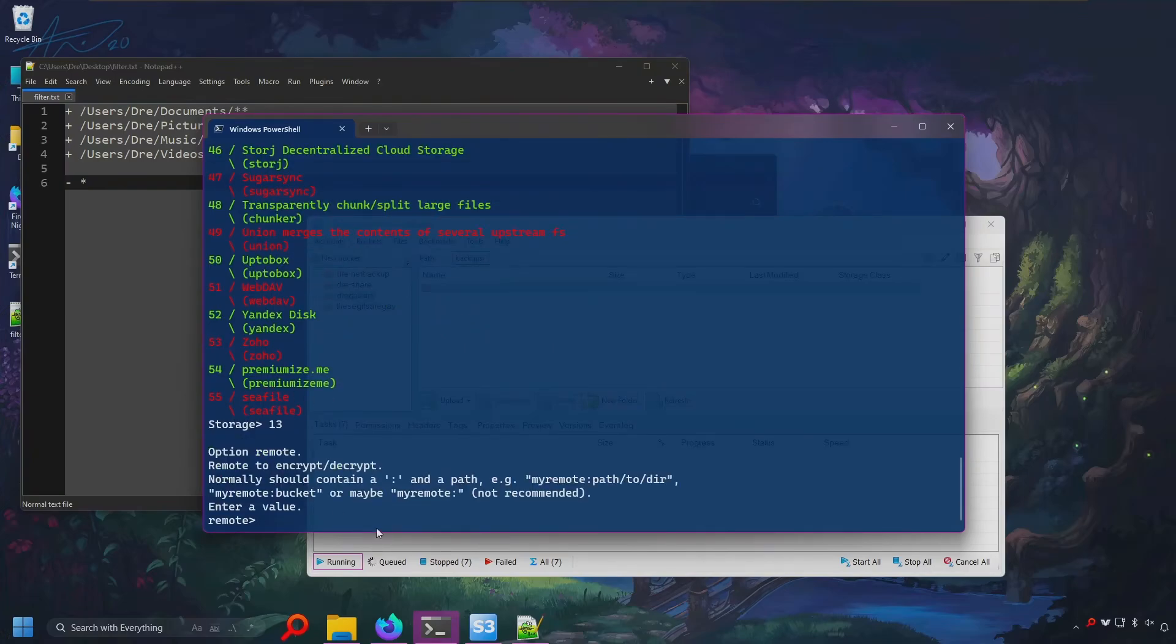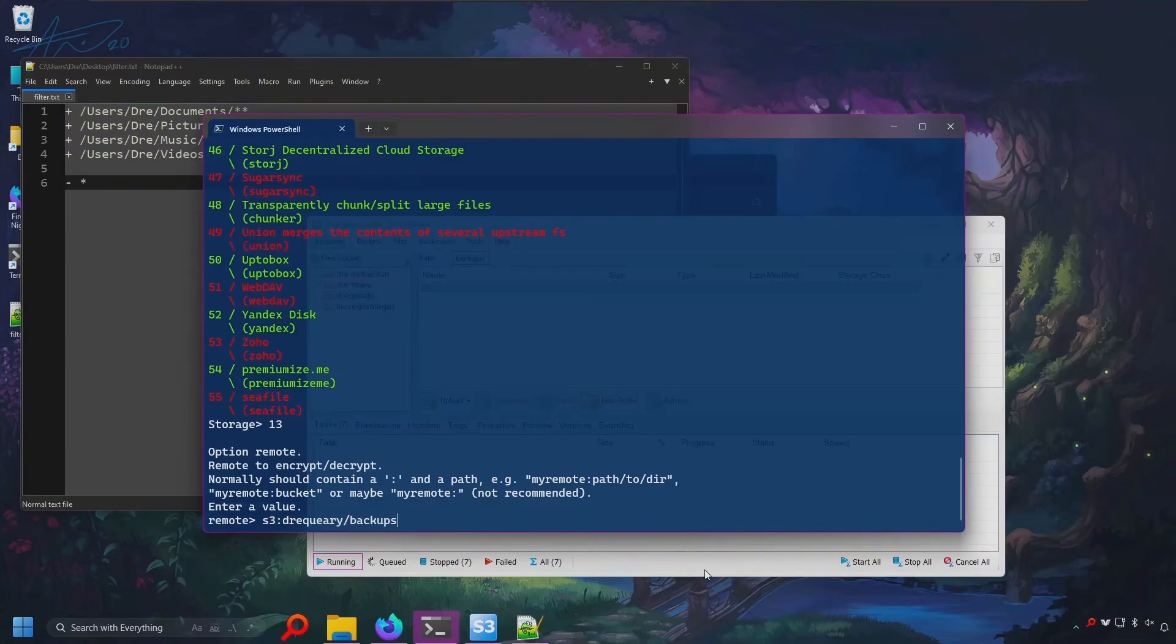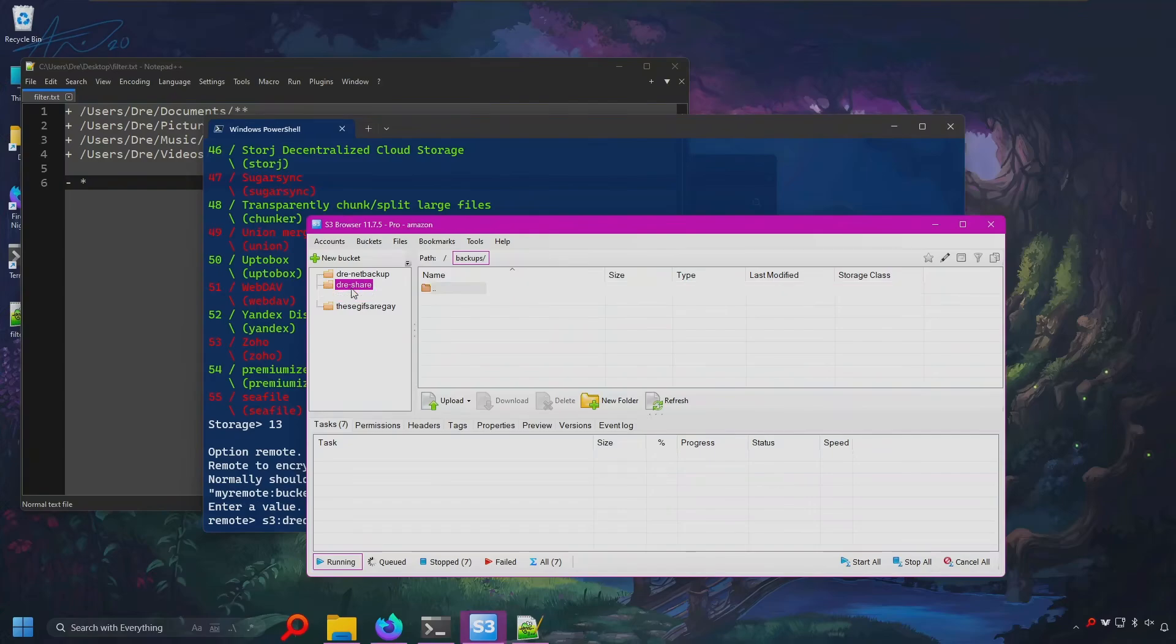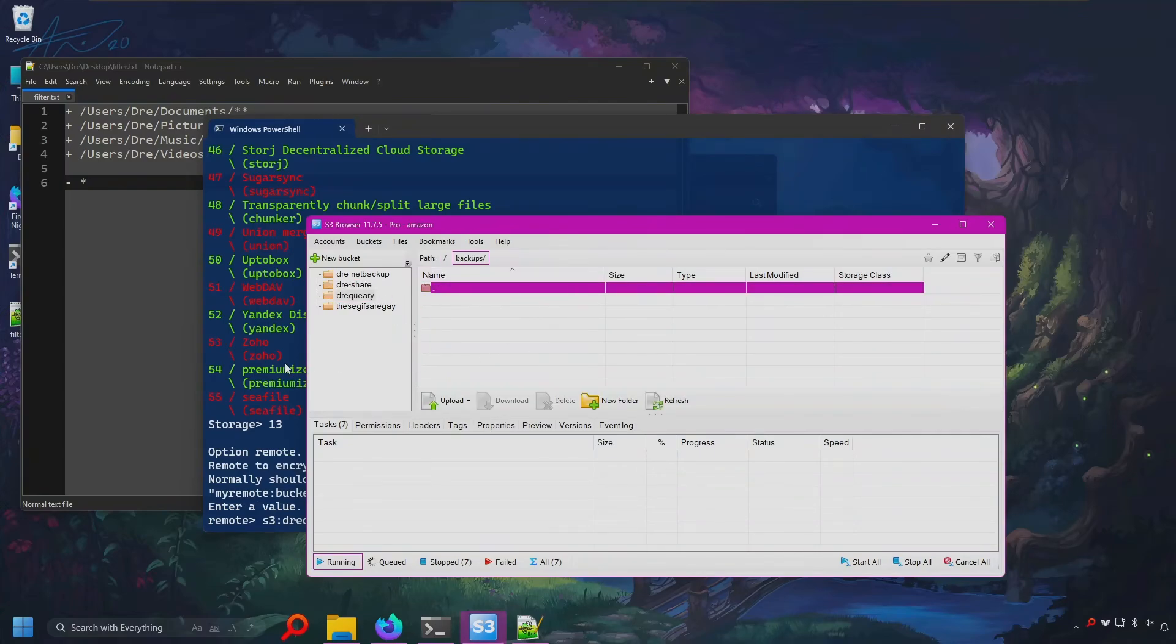And here you need to reference the unencrypted remote. So I'll say S3. You could set it like this or you could point to a folder path. I'll say dreyquery backups. And I do believe that it is the path. So dreyquery backups. And all the encrypted files will be in this folder.